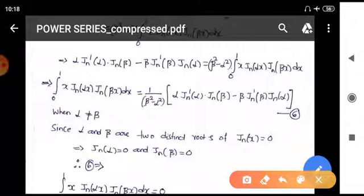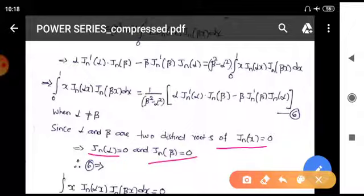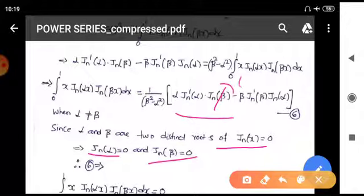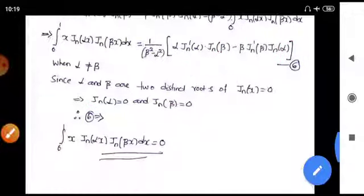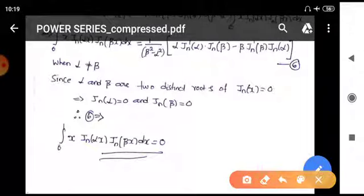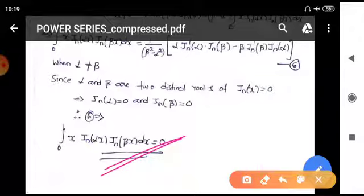Now when alpha is not equal to beta, since alpha and beta are two distinct roots of J_n(x) = 0, we have J_n(α) = 0 and J_n(β) = 0. Substituting into equation six, both terms in the numerator vanish, so the integral from zero to one of x J_n(αx) J_n(βx) dx equals zero. This proves the orthogonal property.